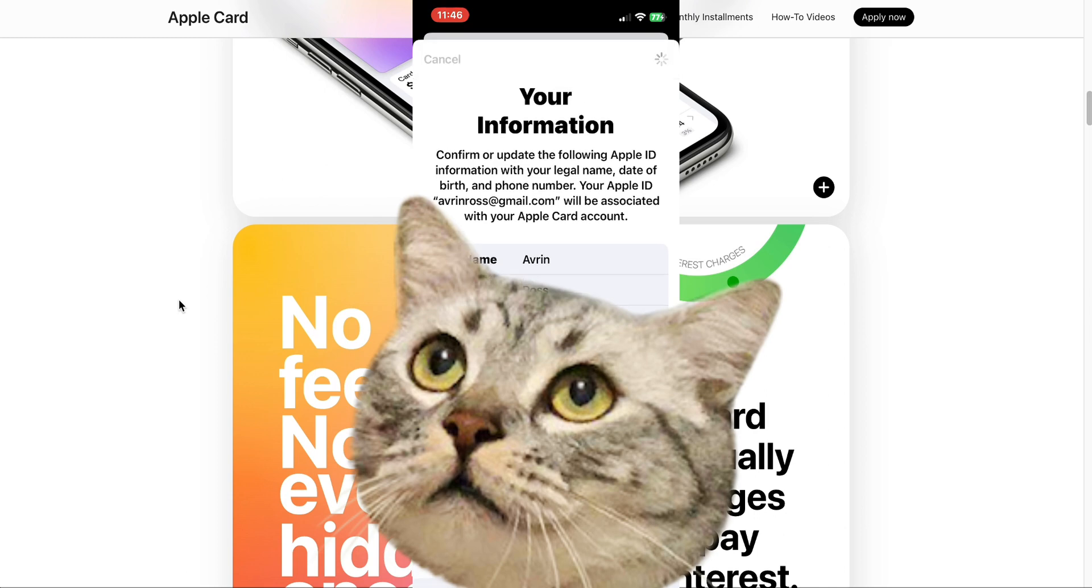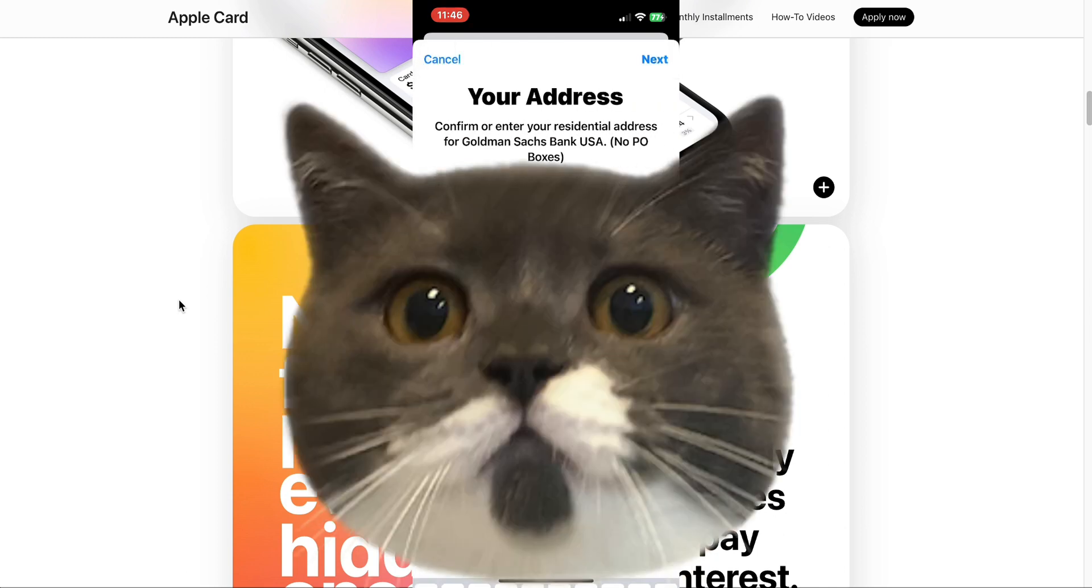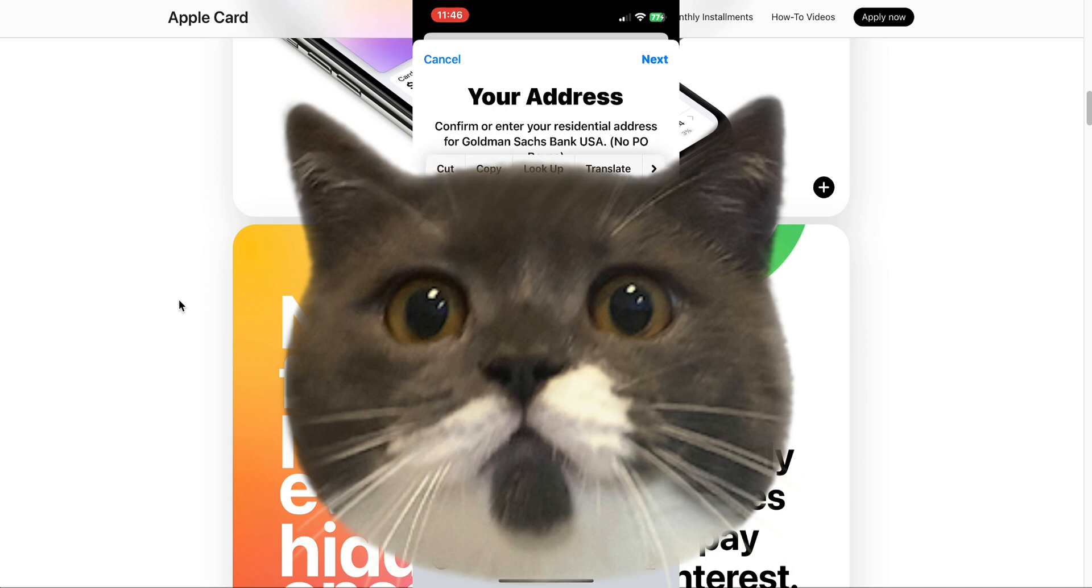Now they want my address. Confirm or enter your residential address for Goldman Sachs Bank USA. No PO boxes. They actually have my older address. I need to change that. That's the thing about moving so many places, you need to change the address and sometimes I forget. I changed it on the Apple App Store for my apps, but I guess I haven't changed it for my Apple ID. Let's change my address here. All right, they have my current address there.